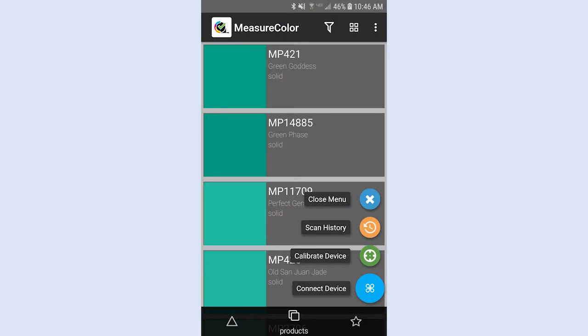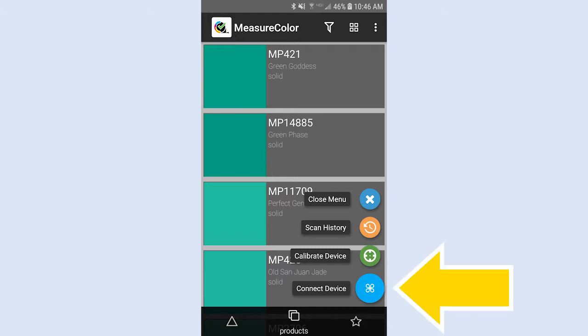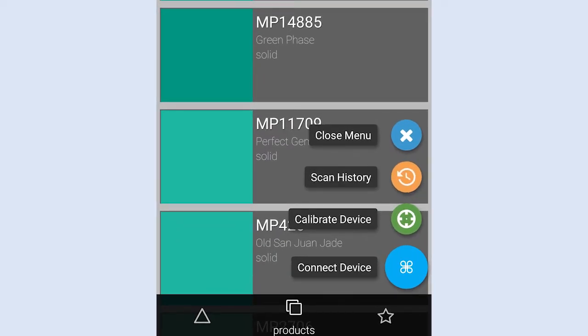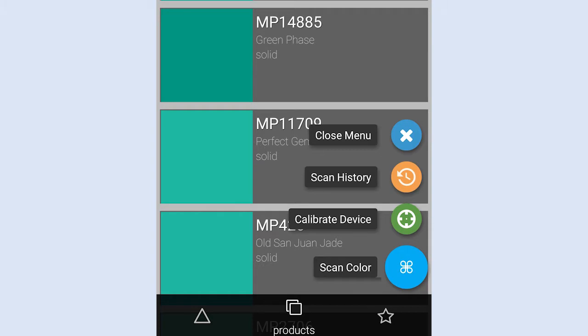The Android version of the app uses material design elements, which may be familiar from other apps. As in the iOS version, the Primary button is Connect Device until the handheld scanning device is paired, and changes to Scan Color when the scanning device is connected.